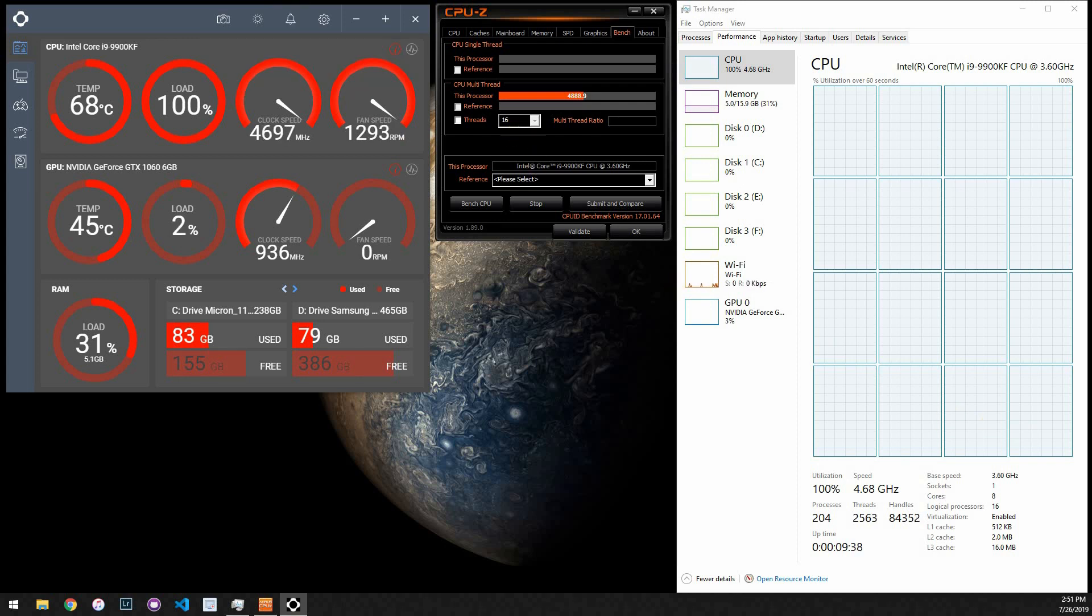All right, well, it doesn't seem to be moving at all. So I'm going to assume that it will run indefinitely at 68 degrees at full load at 4.7.